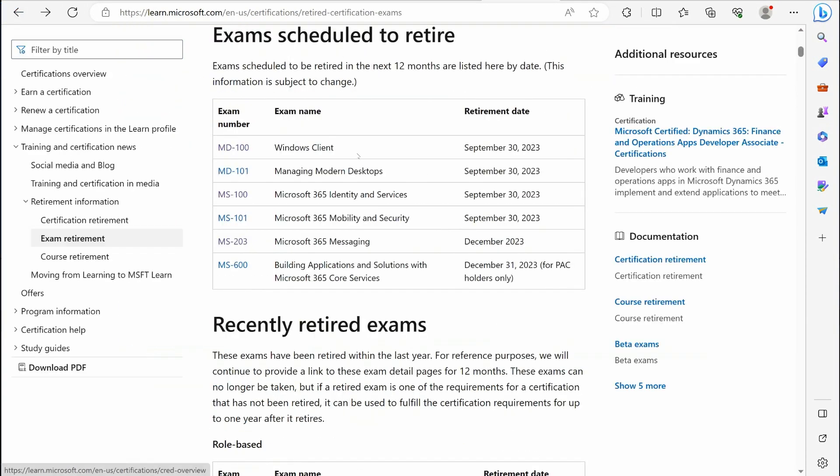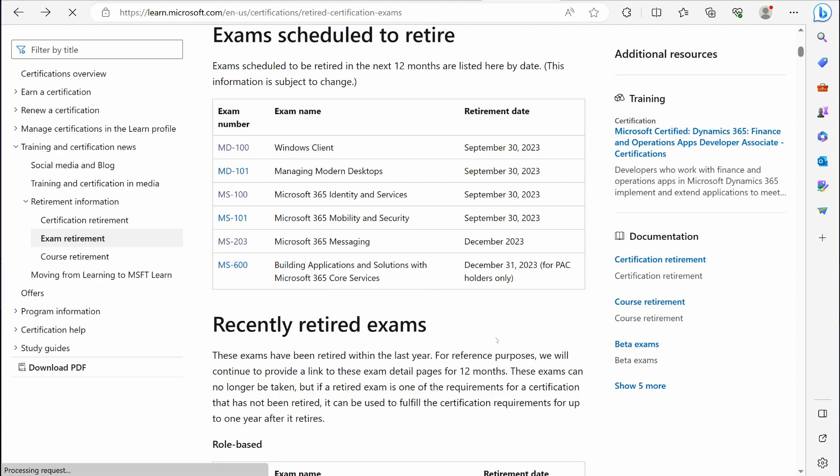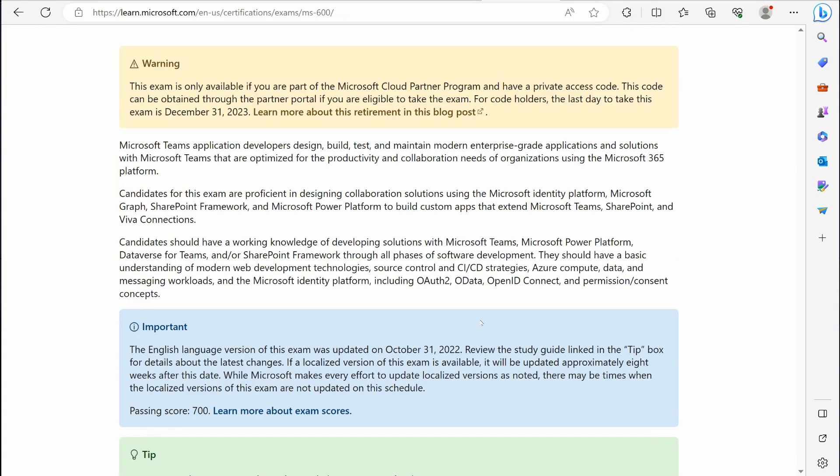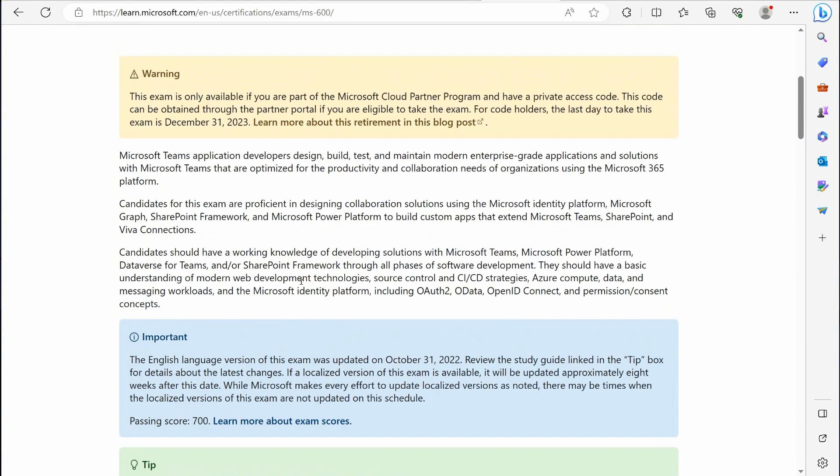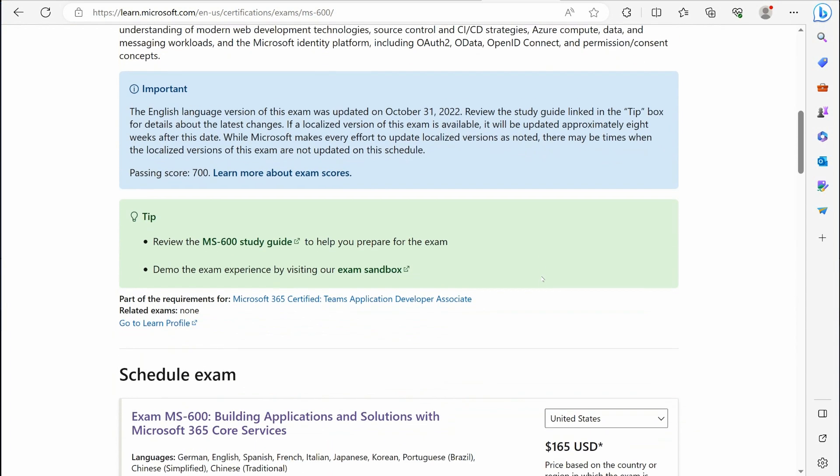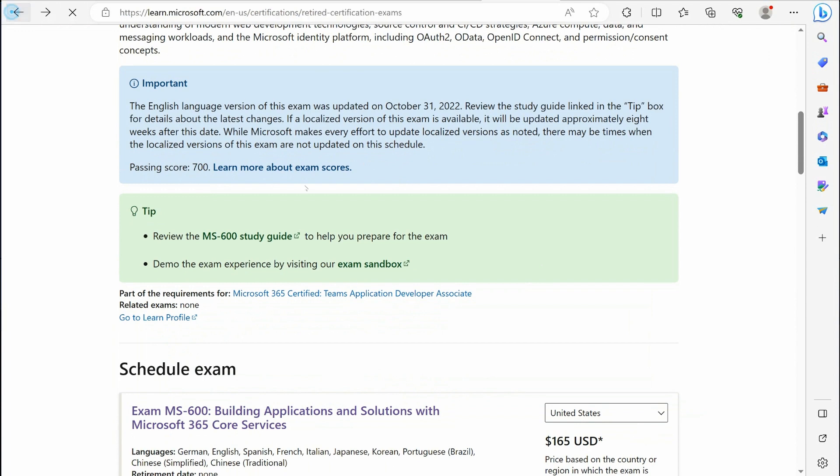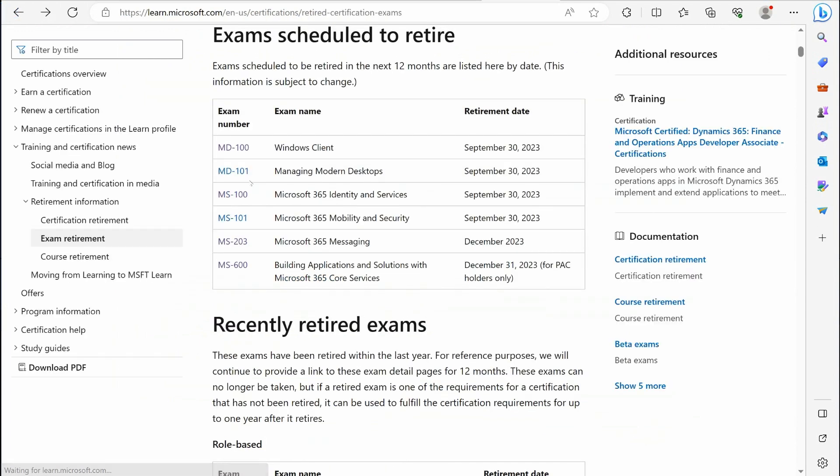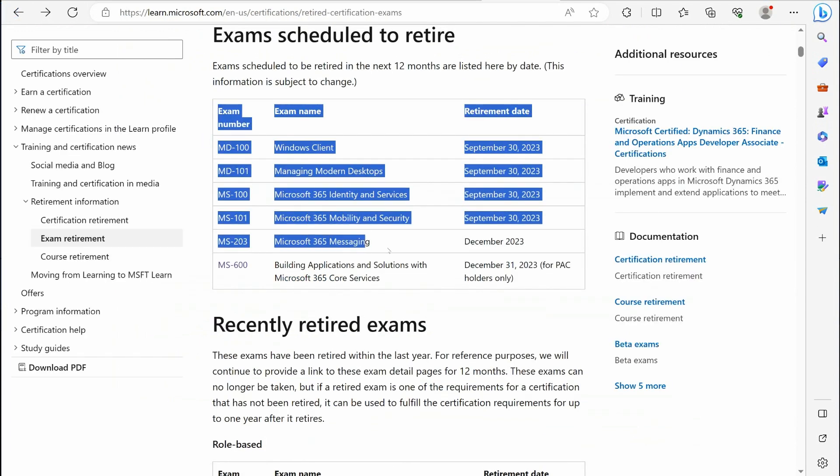The last exam that's expiring here is Building Applications and Solutions with Microsoft 365 Core Services. This will expire on December 31st. So anybody wanting to get that developer-based certification MS-600—they are retiring that. You can see here they're telling you this exam is only available if you are part of the Microsoft Cloud Partner Program and have a private access code. So anyway, for code holders, the last day will be December 31st. They are retiring that exam as well, but these were some big announcements.